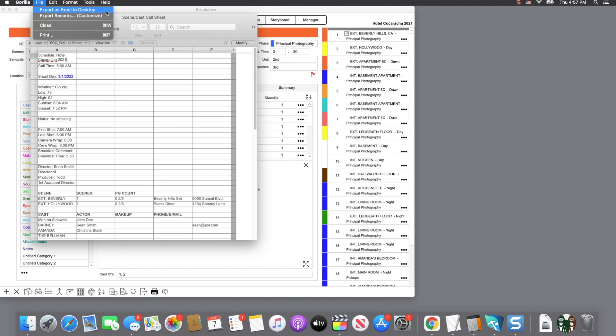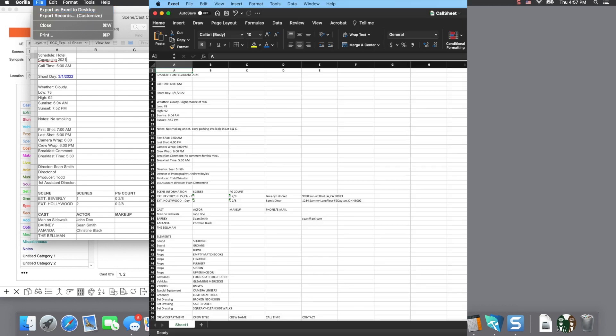I will open it in Excel, and all the data that would normally print on the report is here, which allows you to manipulate it in any way you want.